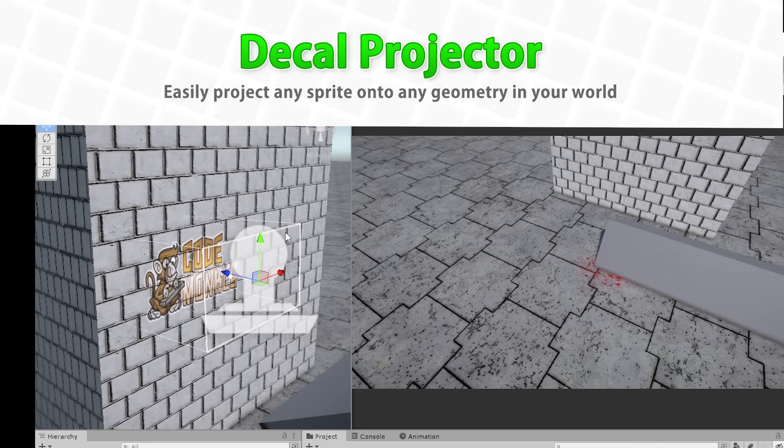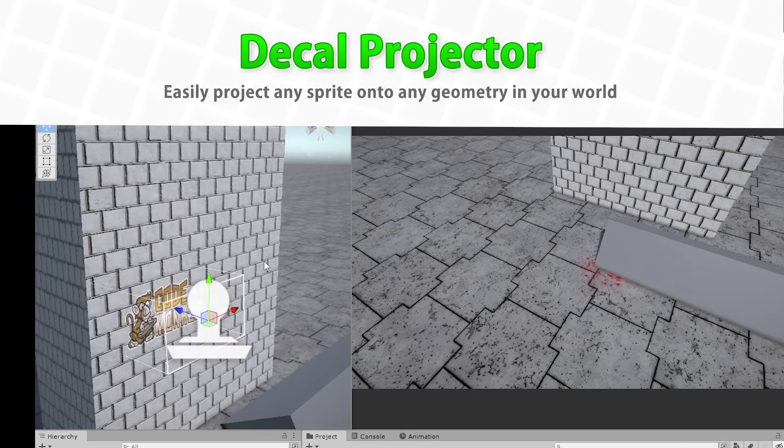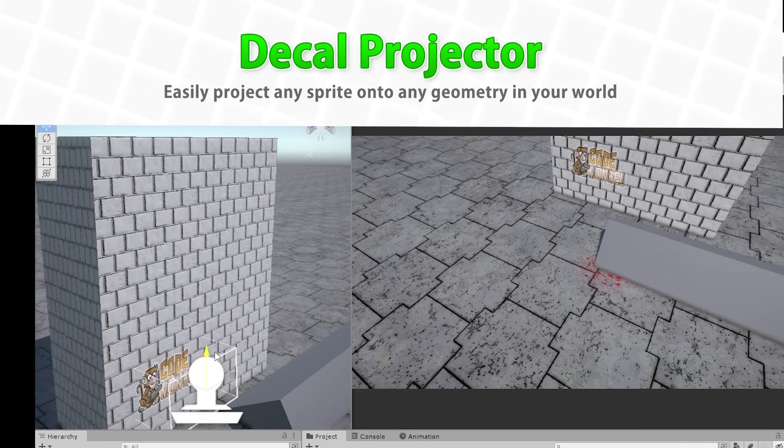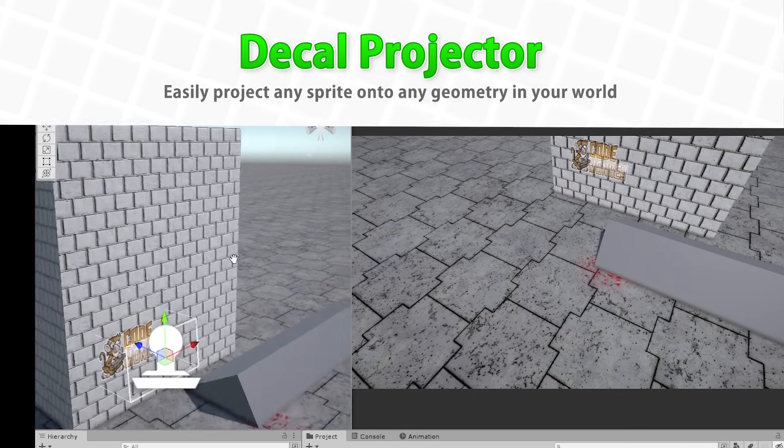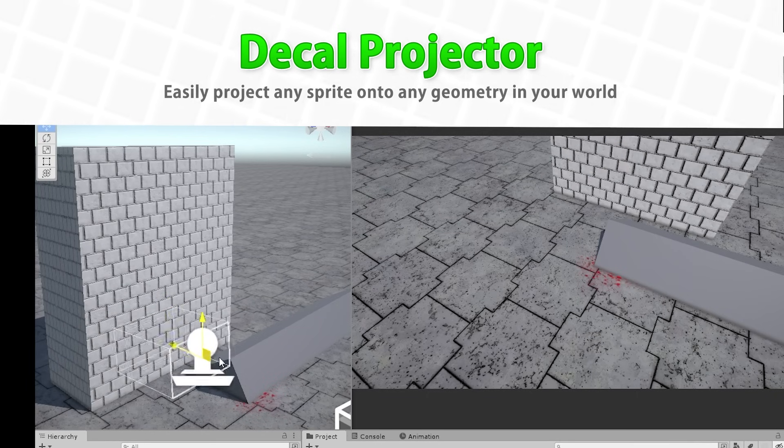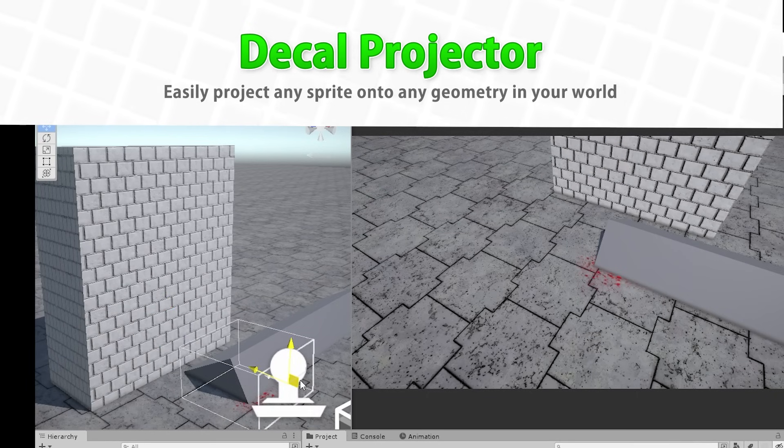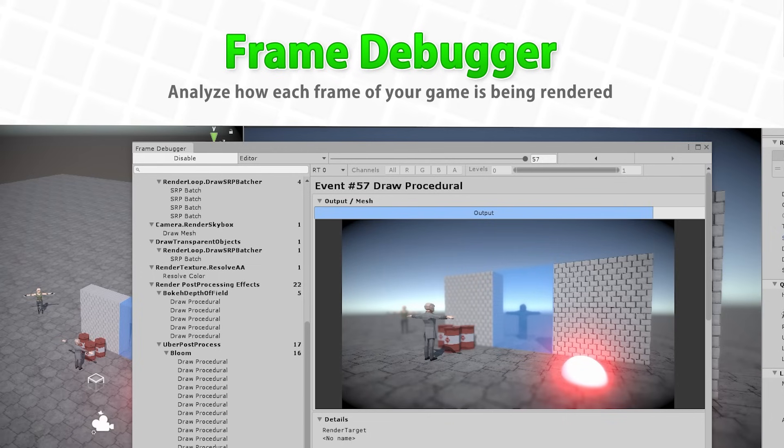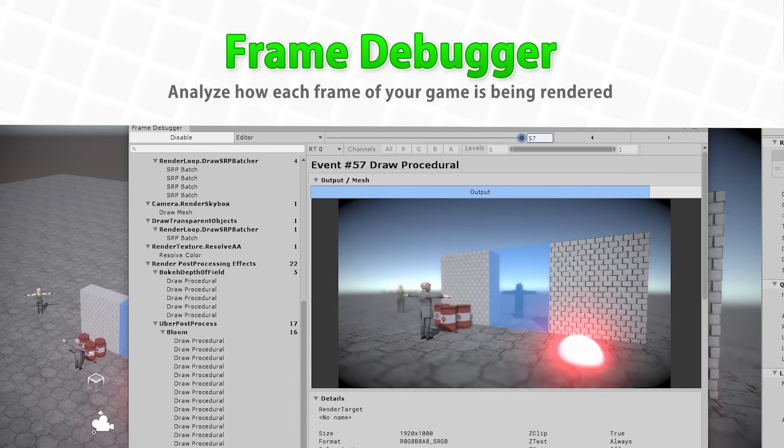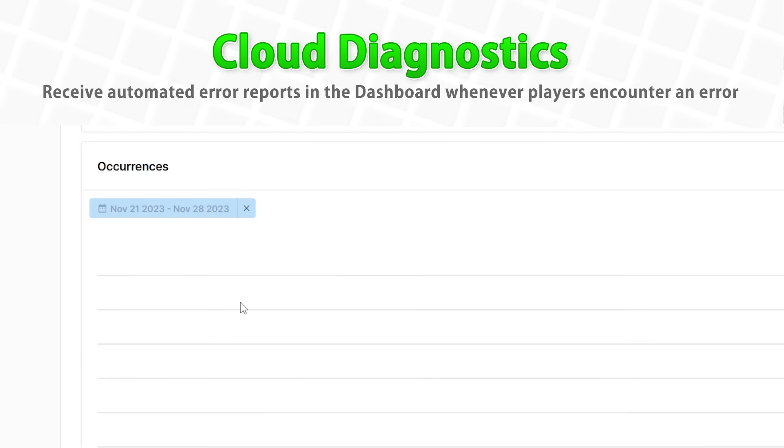After that is the Decal Projector. With this one you can project some textures onto your geometry. It is projected so it takes the shape of whatever geometry it's pointing towards. So this one is perfect for things like bullet holes or bullet effects. Then we'll learn about the Frame Debugger. This one lets you pause your game and analyze each of your game's frames as they are being rendered. You can see all the exact passes and all the materials and shaders that are being used in each pass.